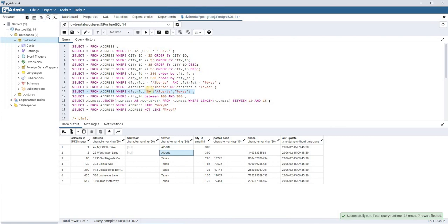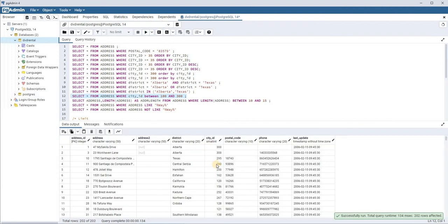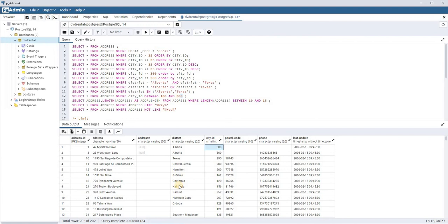The IN clause is as good as the OR clause. Then comes BETWEEN — for example, city_id BETWEEN 100 AND 300. You can see that 300 is also included, so all city_id values between 100 and 300 are fetched. This is how you use the BETWEEN clause: specify the starting value and the ending value, and all records within that range are displayed.